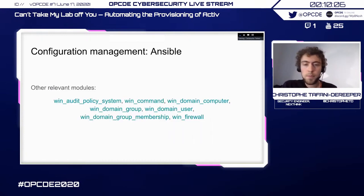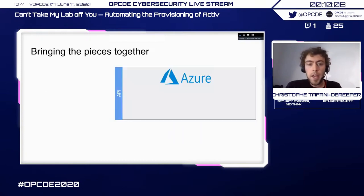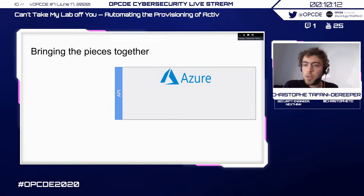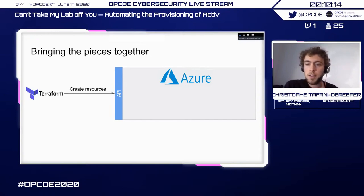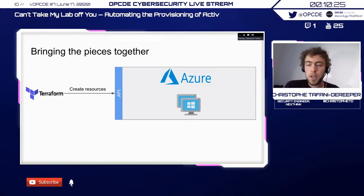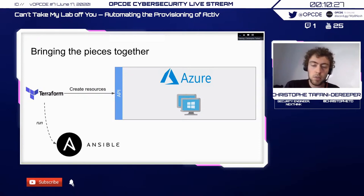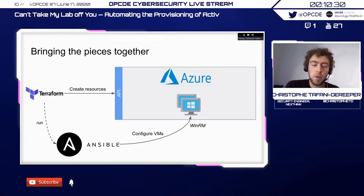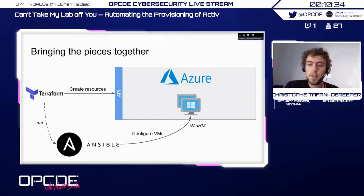Here's how it all fits together. You have Azure and the Azure API. We use Terraform to create the resources — Terraform hits the Azure API and gives us VMs, virtual networks, and everything else. Once we have those, Terraform runs Ansible, and Ansible configures the virtual machines via WinRM. That's how these two things fit together.